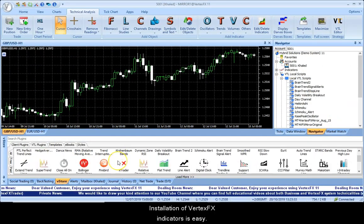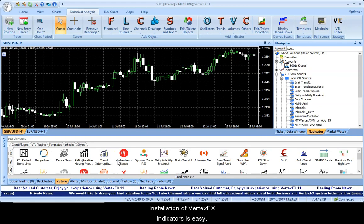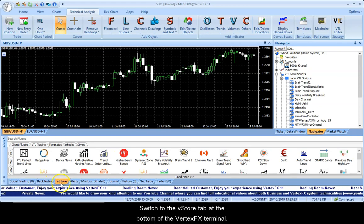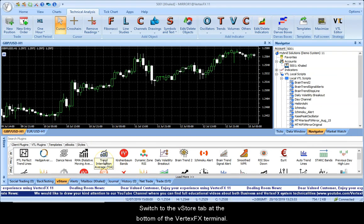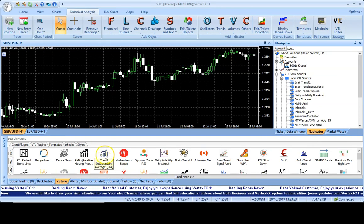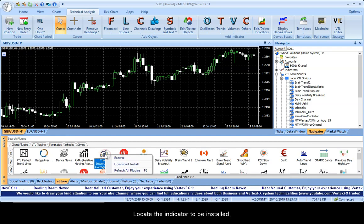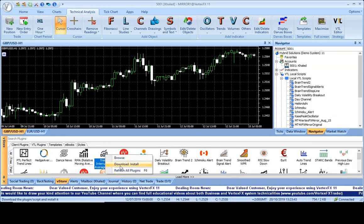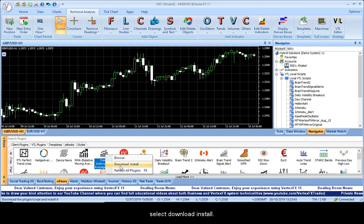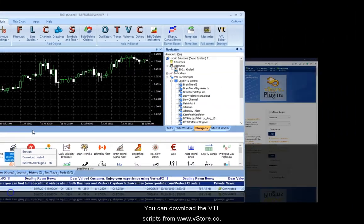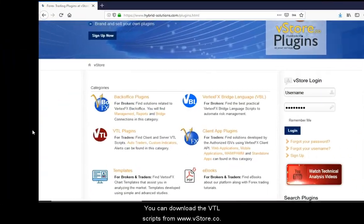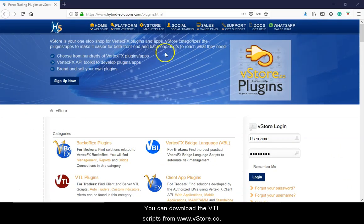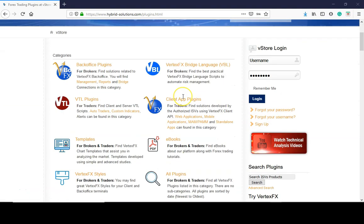Installation of VertexFX indicators is easy. Switch to the VStore tab at the bottom of the VertexFX terminal. Locate the indicator to be installed, right-click, and select Download Install. You can also download the VTL Scripts from www.vstore.co.